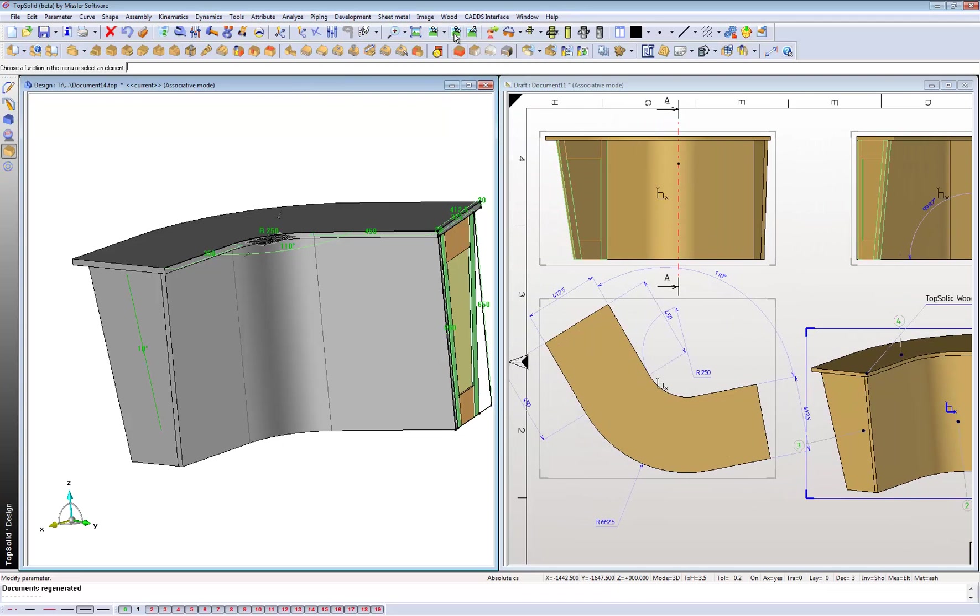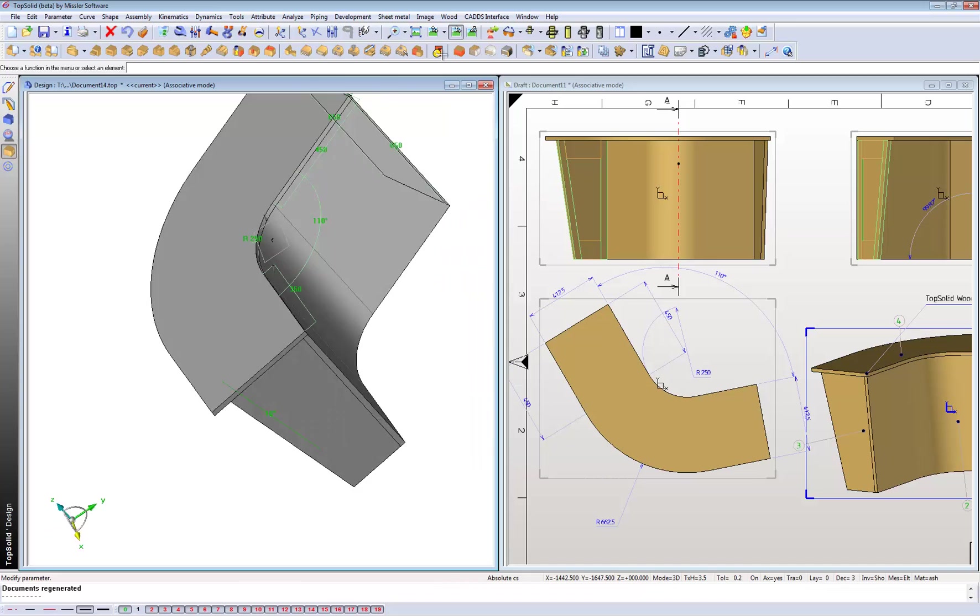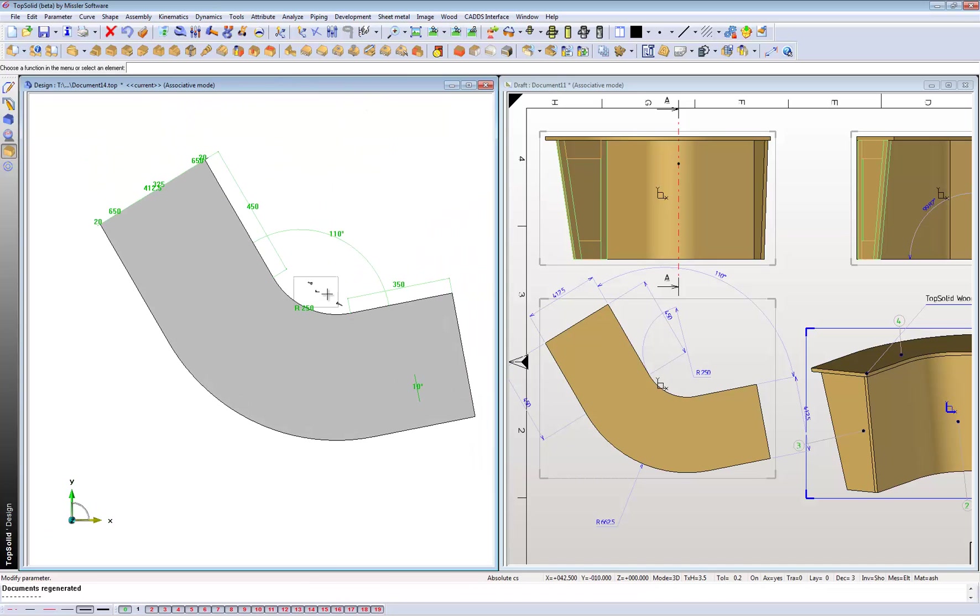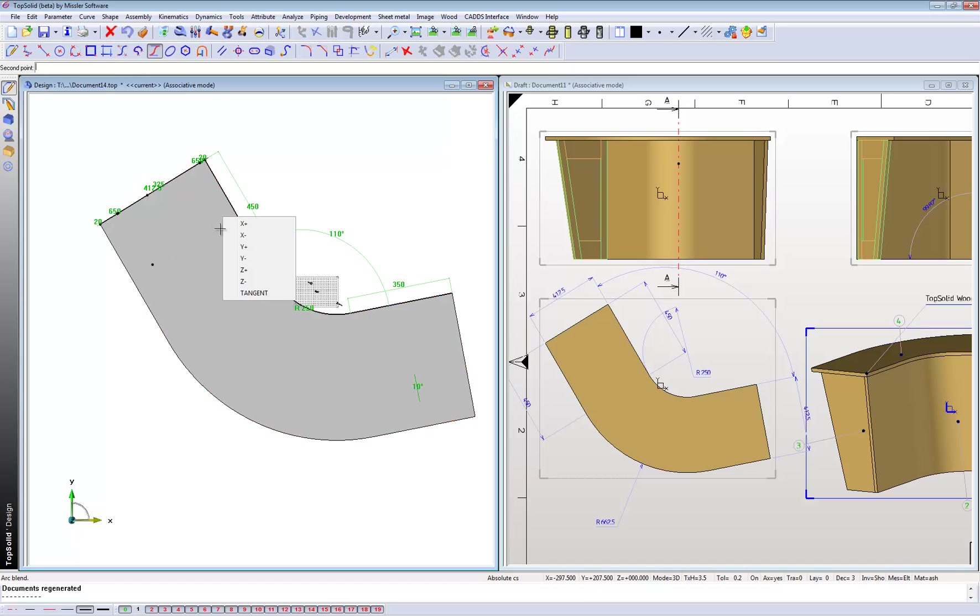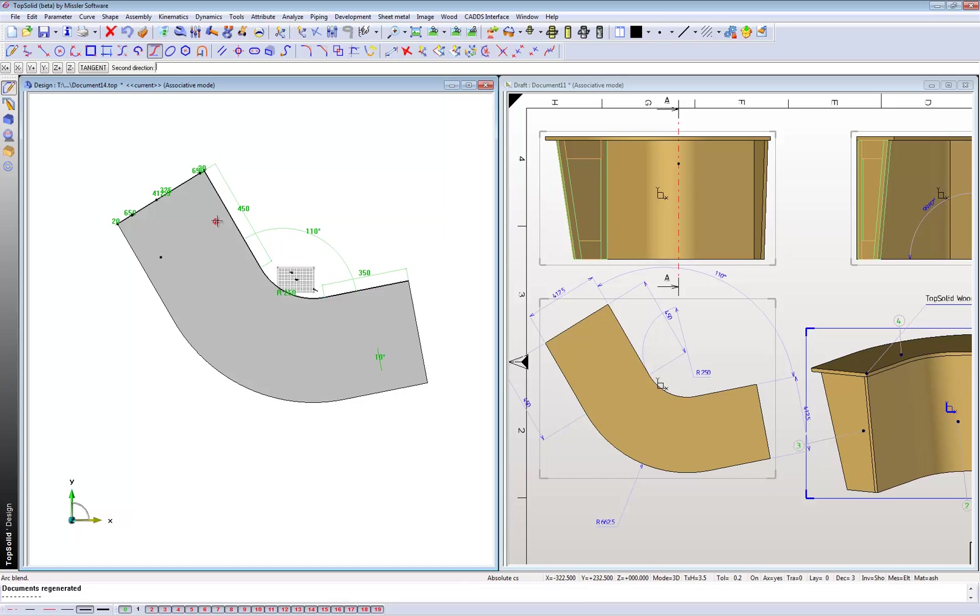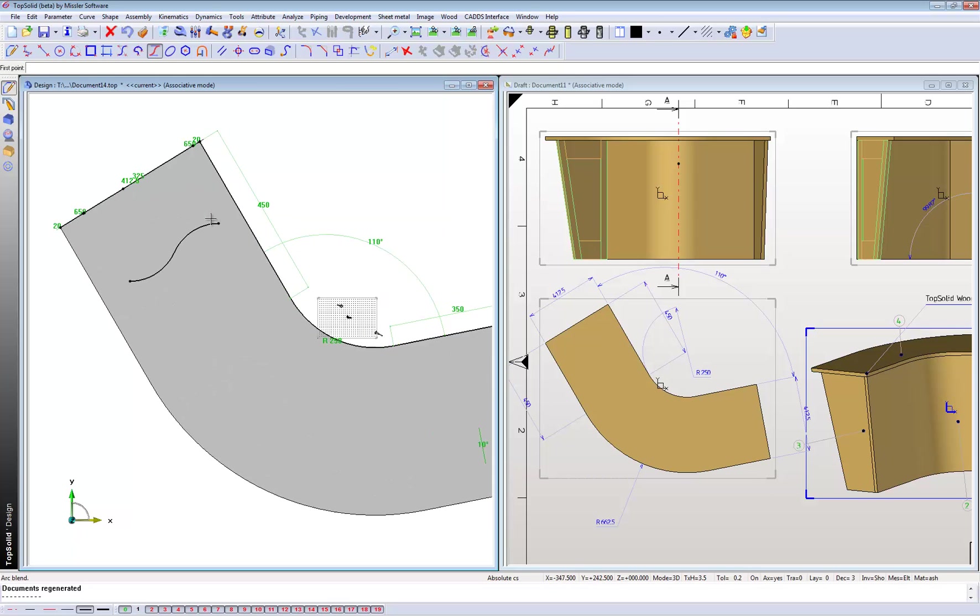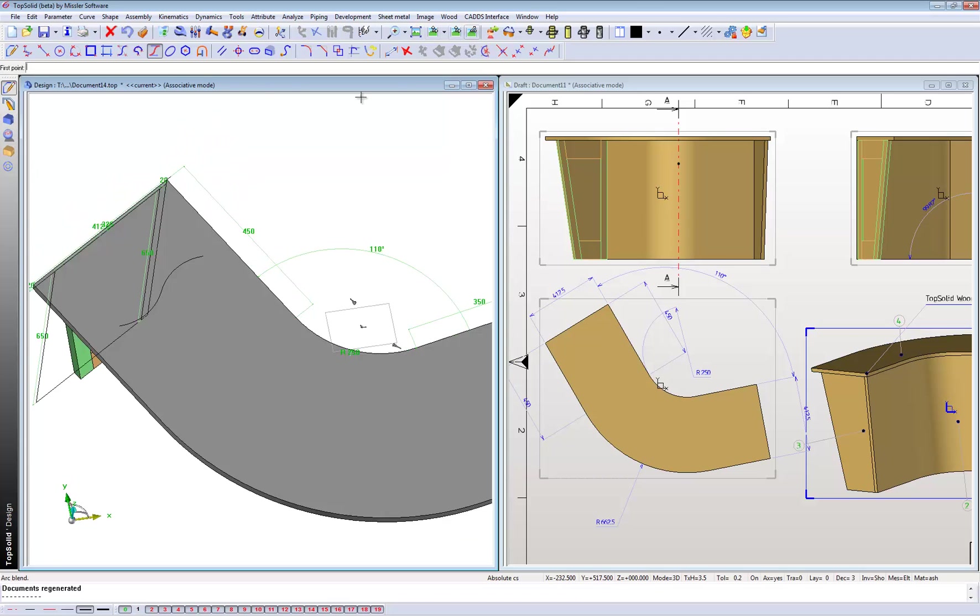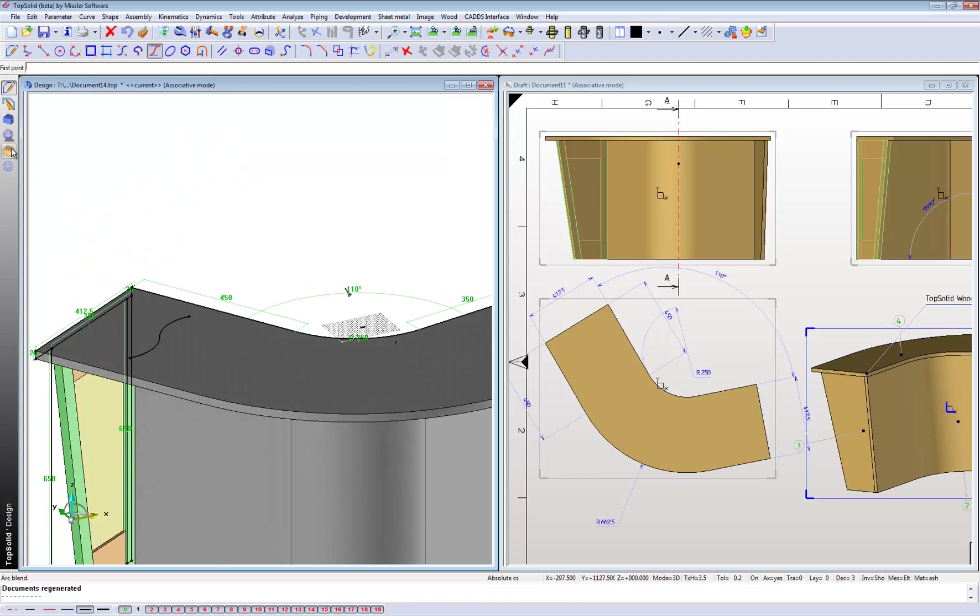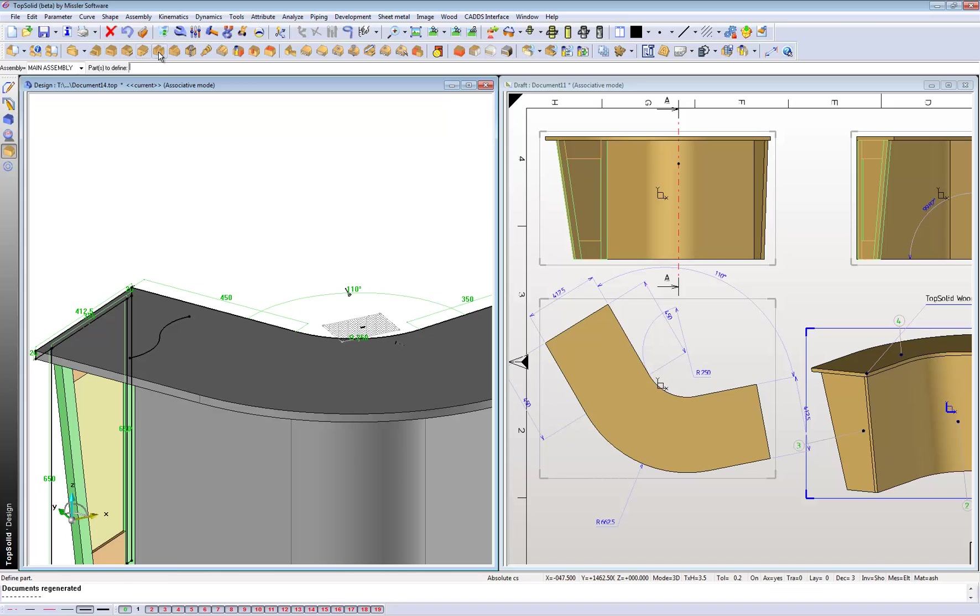Now if I go back to my 3D model and we go to these wood functions, we can draw a route path. If I click there, that point there, and click that point, that could be my route point for a groove.